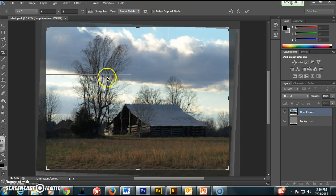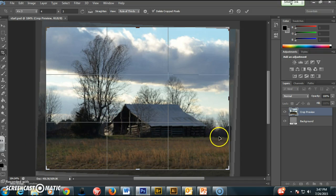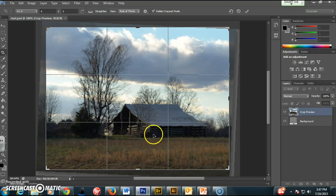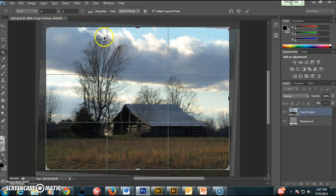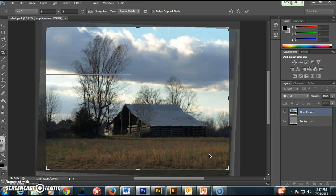The rule of thirds is when you put a grid like this over top of a picture. It says that it's going to be more interesting if you put the focal points in one of these corners where these lines cross, and if you have horizontal elements that you put them along one of these horizontal lines, and same with the vertical lines. So I have my horizon line pretty close to this line, and then the vertical tree is close to this line, and then you got this barn as a focal point centered pretty much around this point here.